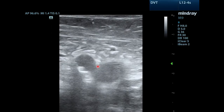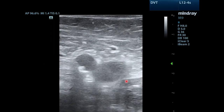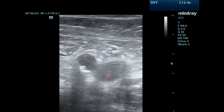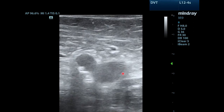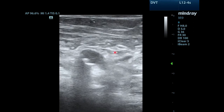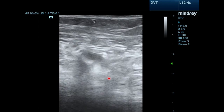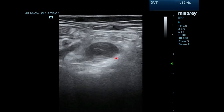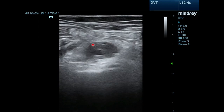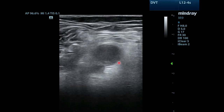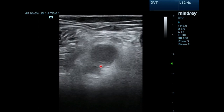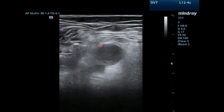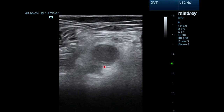Moving to the legs, this is an abbreviated version of the DVT exam. You'll notice complete compression of the vein here. Moving to the popliteal fossa, notice that the popliteal vein has a thrombosis in it.